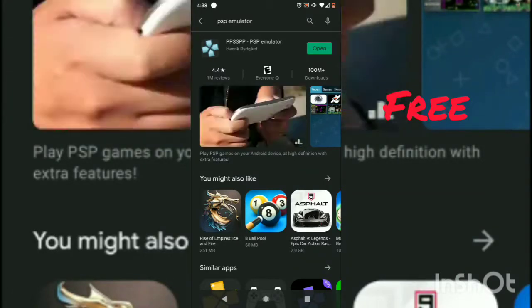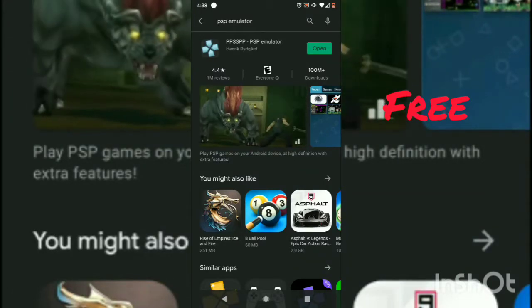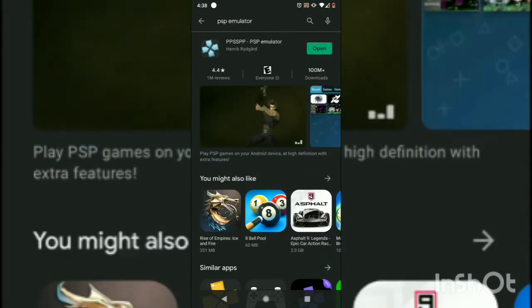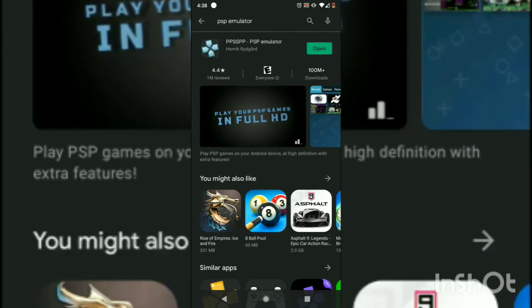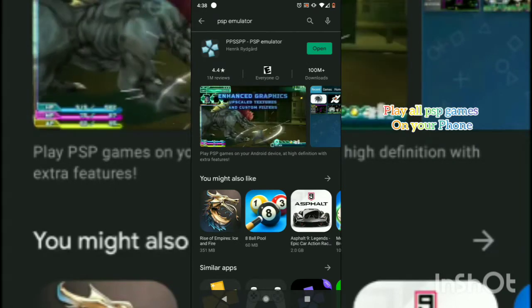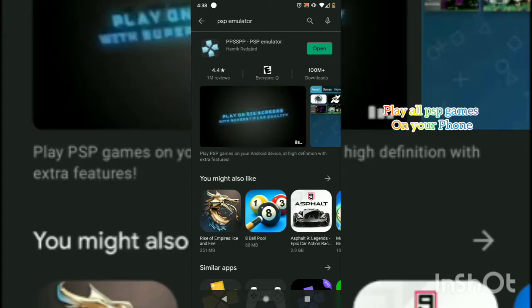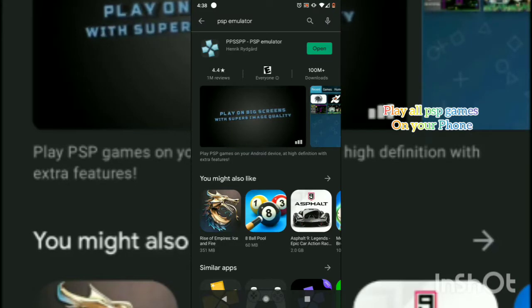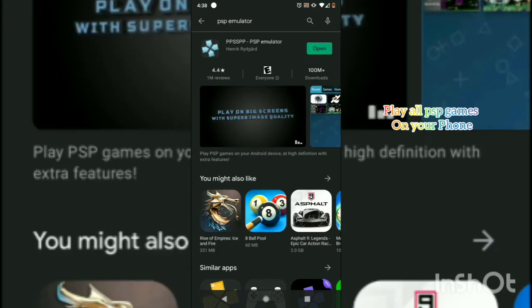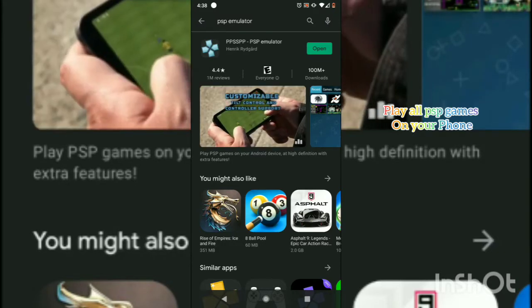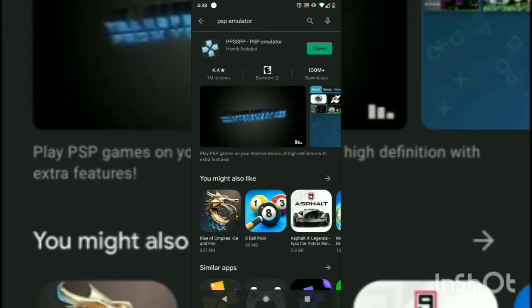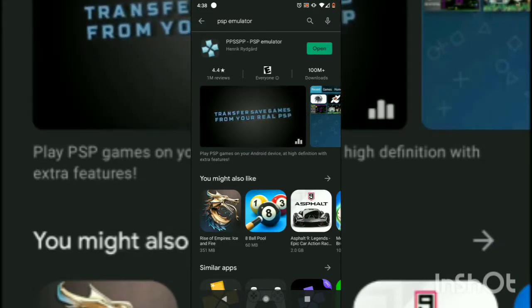This is absolutely free. Not only can you use this to play God of War, you can use it to play all PSP games on your Android device, just as you see in the video.